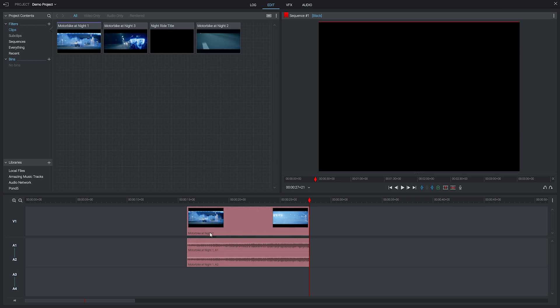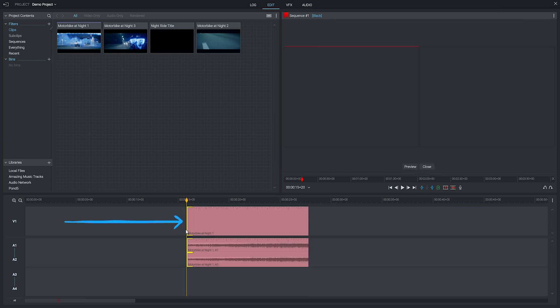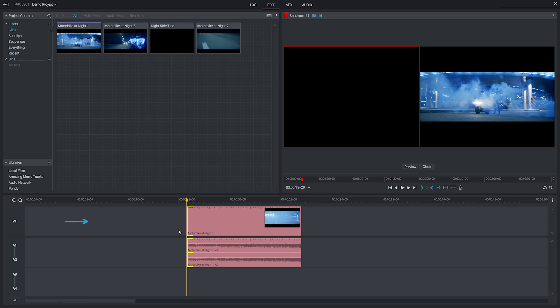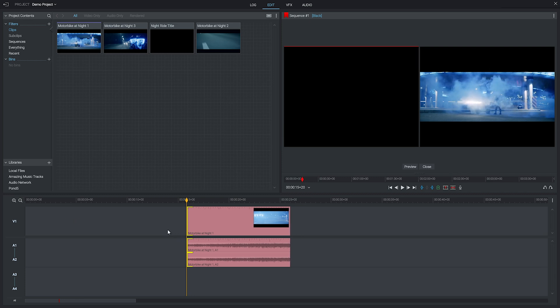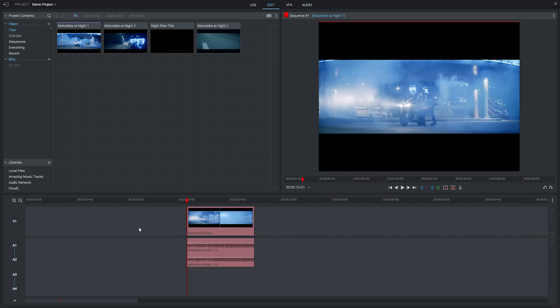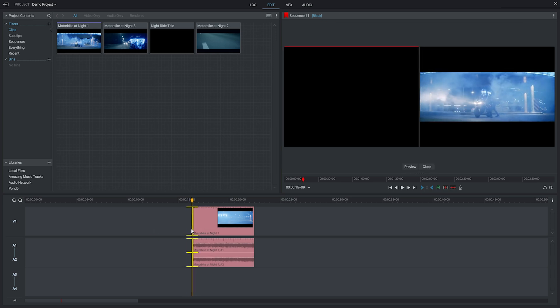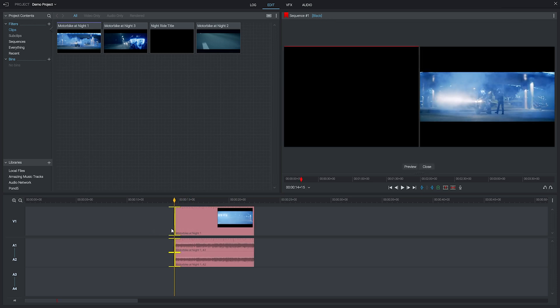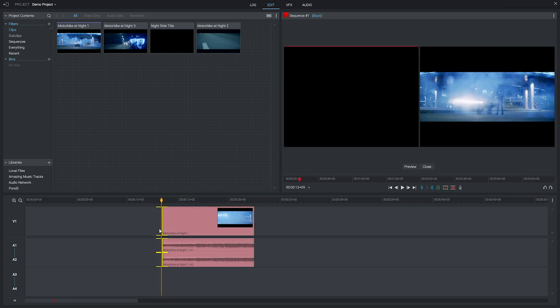To do this at the start of the clip, you click and hold and then drag the clip into the playhead to shorten it. If you want to lengthen the clip again it's a very similar method, but this time you want to hover over until you get the double bracket, then click, hold and drag.